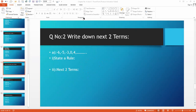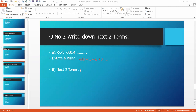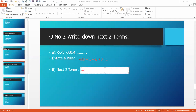The rule is: first add plus 1, then add plus 2, then plus 3, and so on — increasing by one each step. Add 4 to 0 and you get 4. Add 5 to 4 and you get 9. Add 6 to 9 and you get 15. So the next two terms of part A of question 2 are 9 and 15.